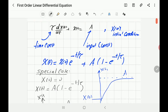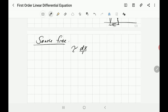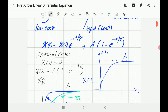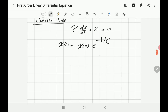What if the input equals zero? This is called a source-free system. The differential equation becomes tau · dx/dt + x = 0. The solution is easy — just use the general solution and set a = 0, which cancels the second term. So for a source-free system, x(t) = x(0) · e^(−t/τ).